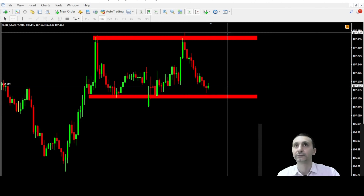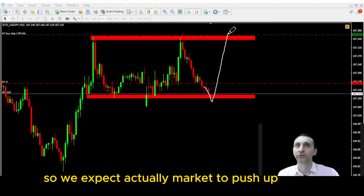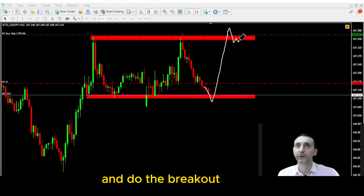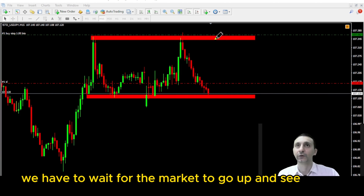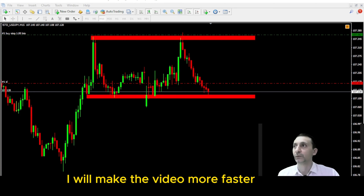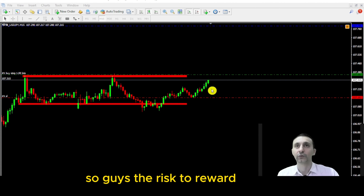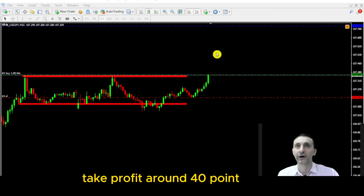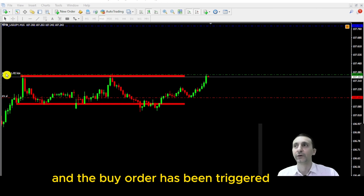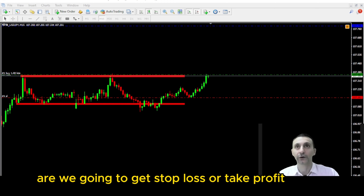Here we take the buy stop order at the breakout zone from the supply zone. We expect the market to push up and do the breakout from this point. The risk-to-reward ratio for this trade is one to two — we have a 20-point stop loss and a take profit of around 40 points. The buy order has been triggered, so now let's wait and see if we hit stop loss or take profit.